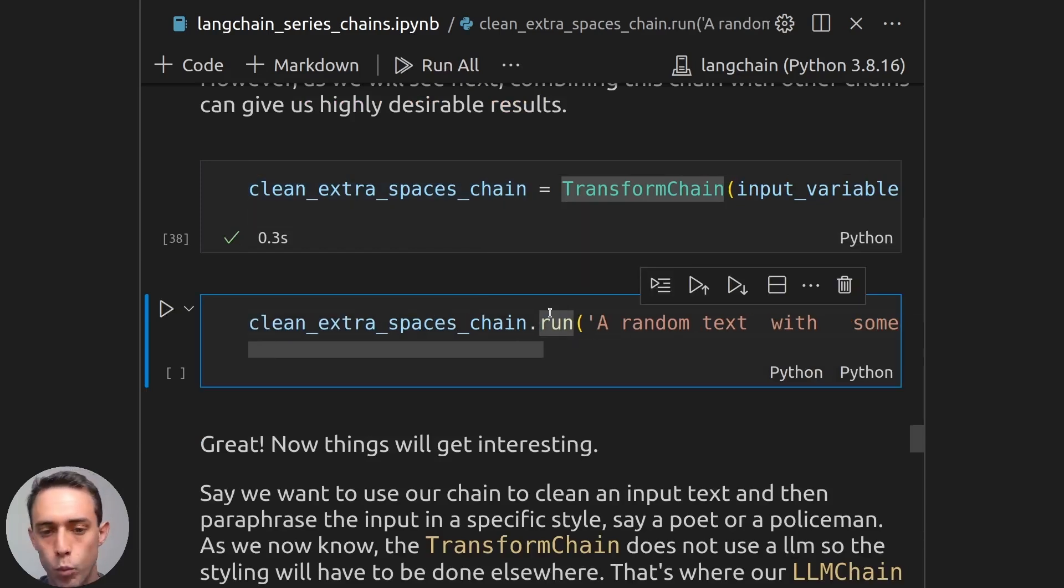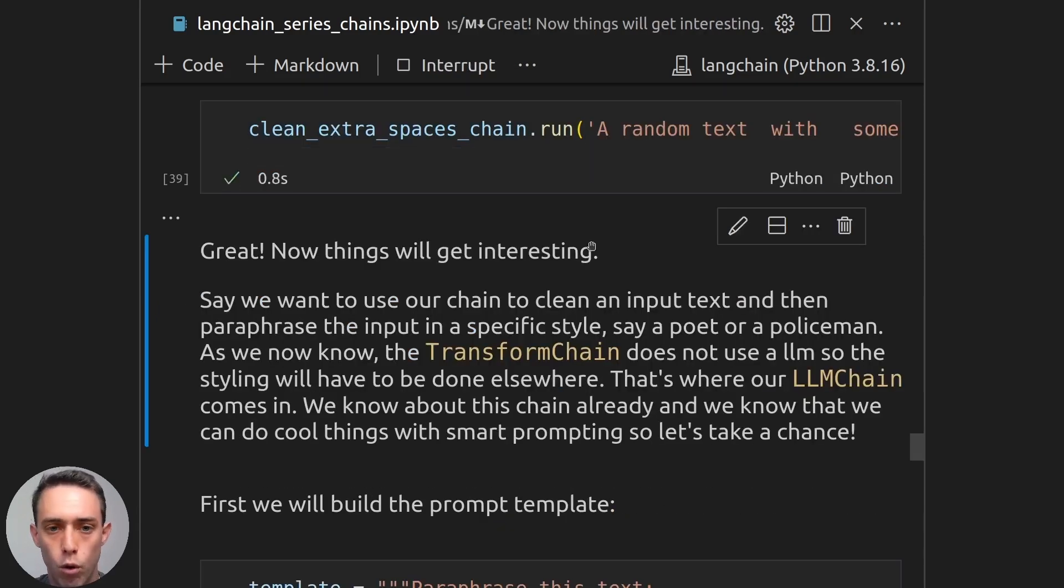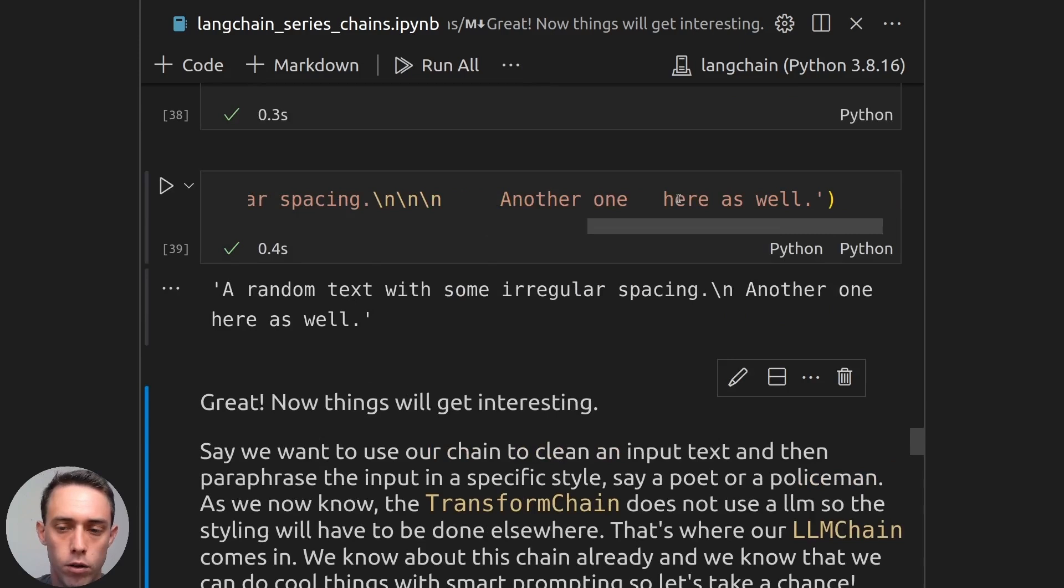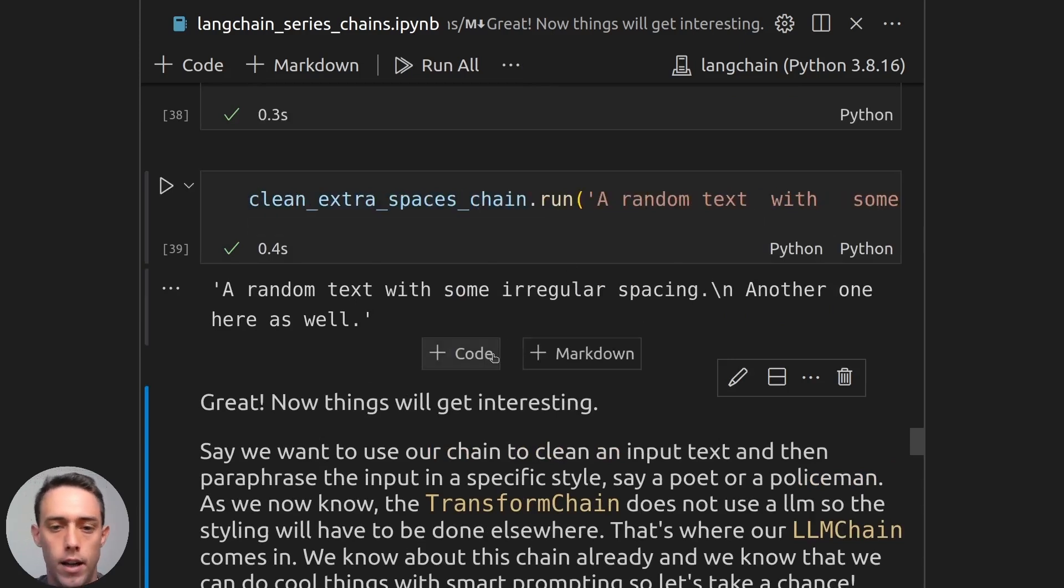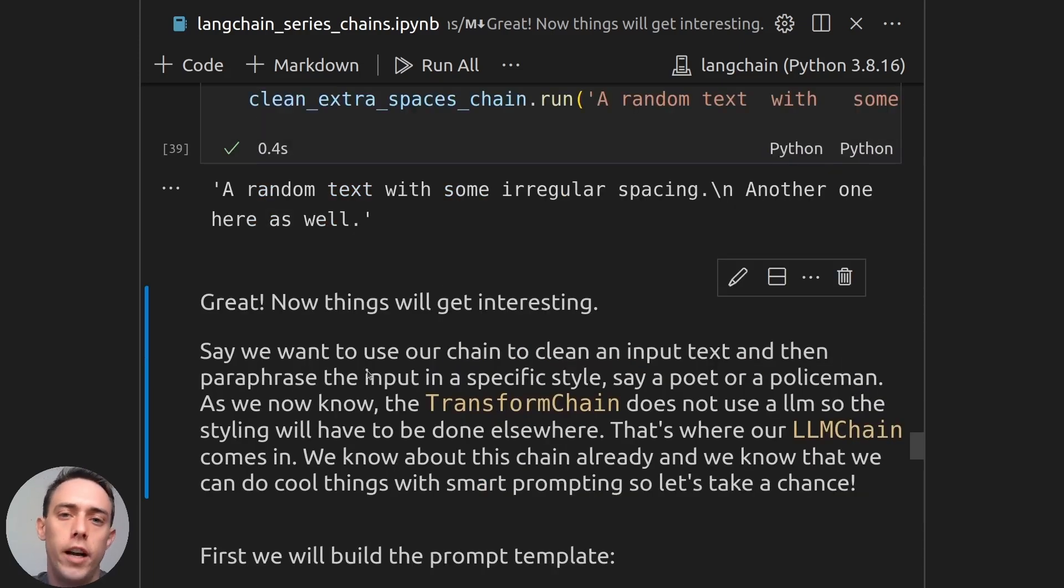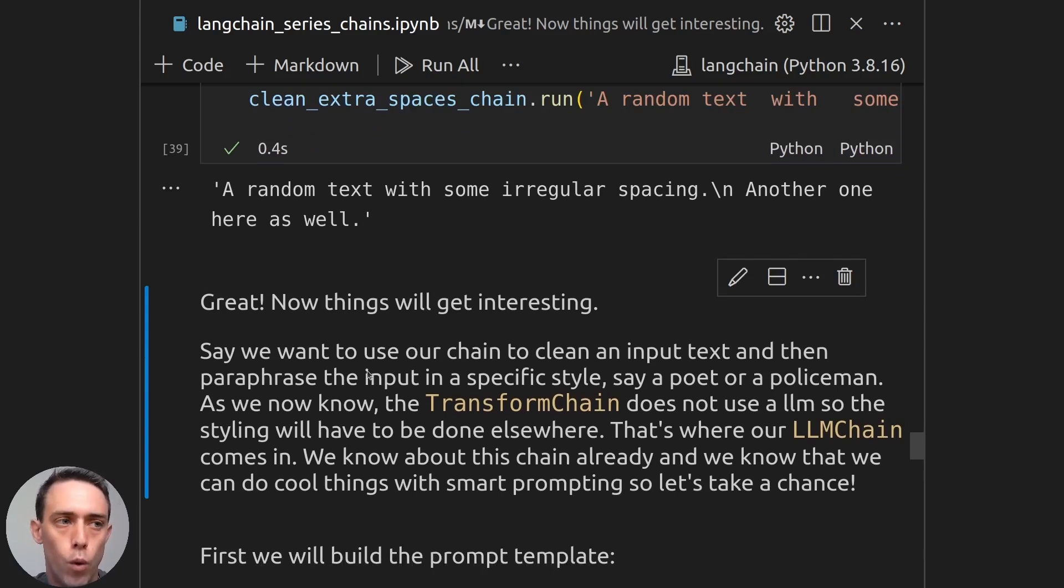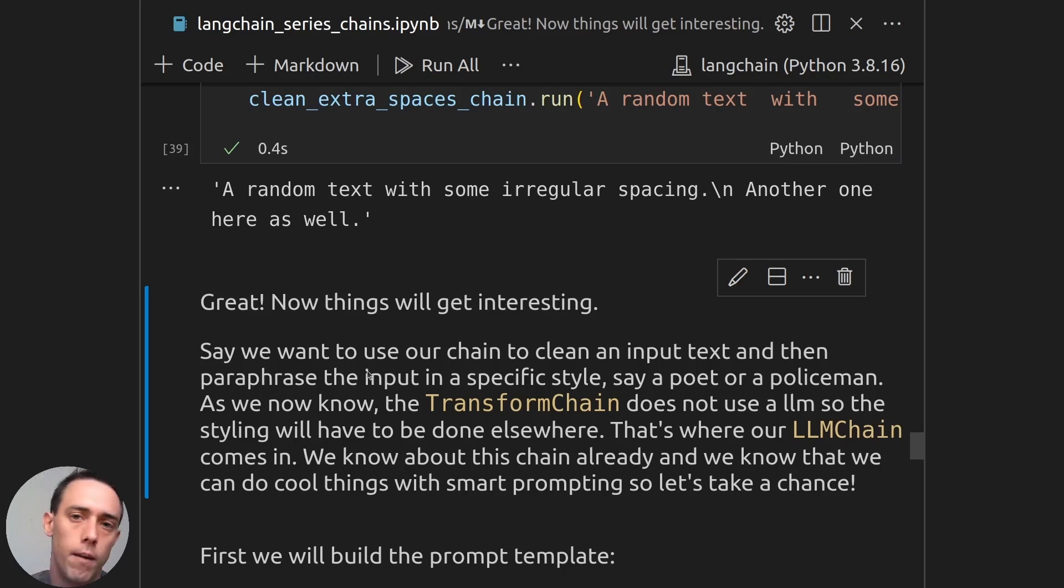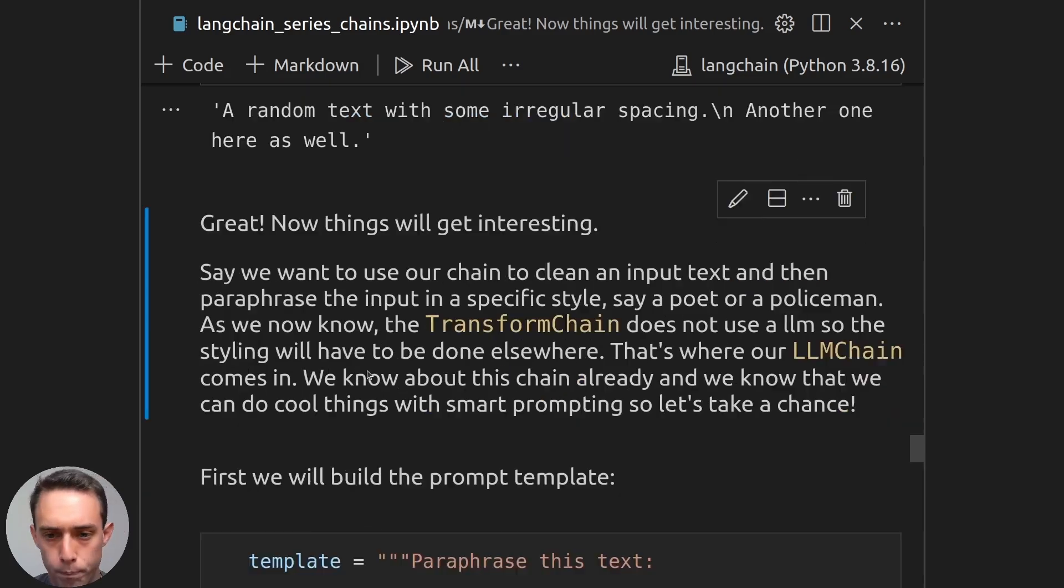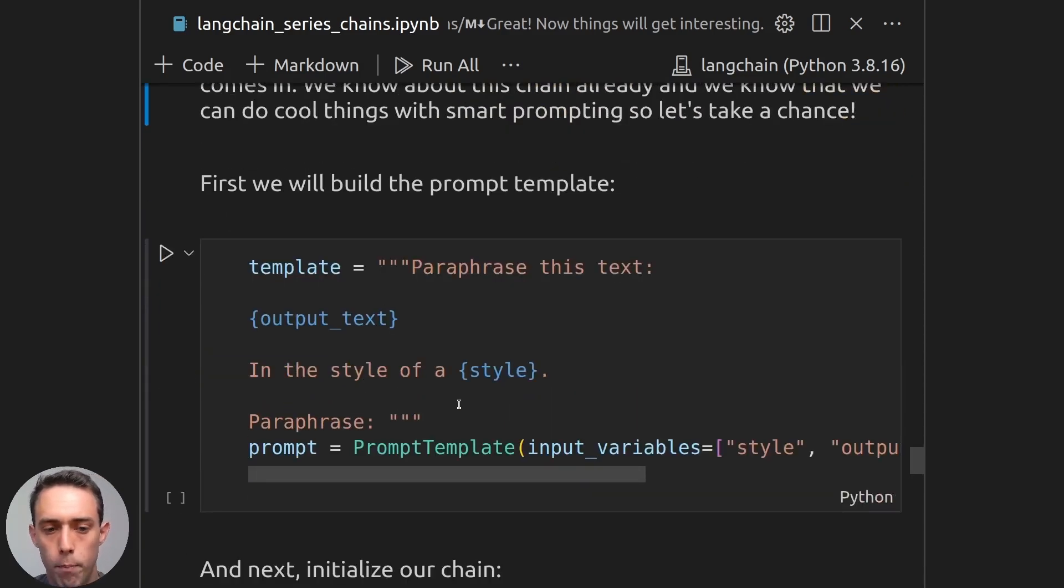So here, we will be building our clean extra spaces chain, and then we will run it. We don't need the count tokens here function, because we don't have any LLMs. So as we can see here, the random text with a lot of irregular spacing will be cleaned, and we will have our clean text as an output. So let's say now that we want to use this chain to clean some text and then send it to an LLM. And we want to send it to an LLM that will change the style of what we have given as an input to another style. So say to write it in the style of a poet or a policeman.